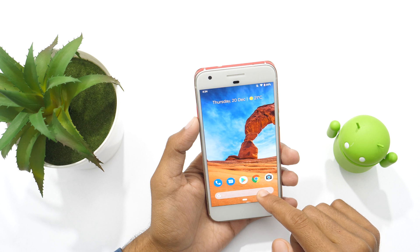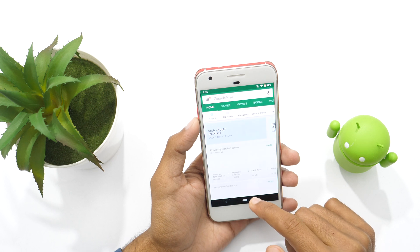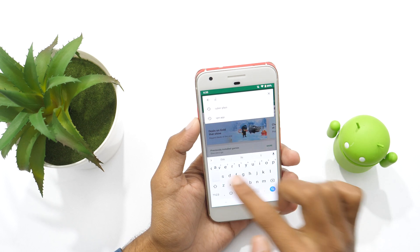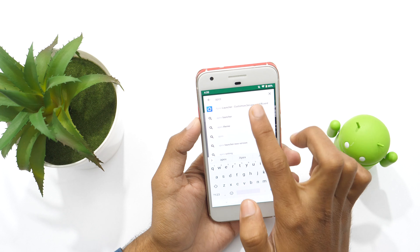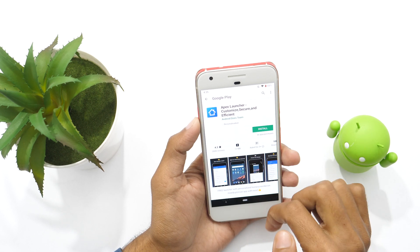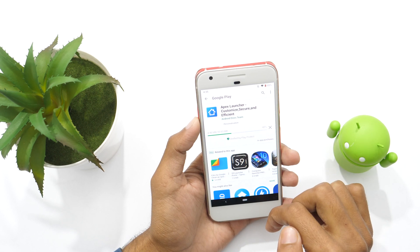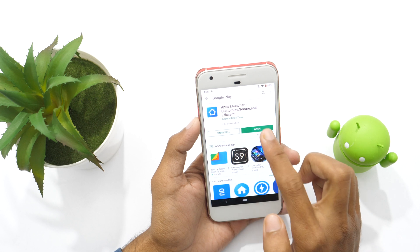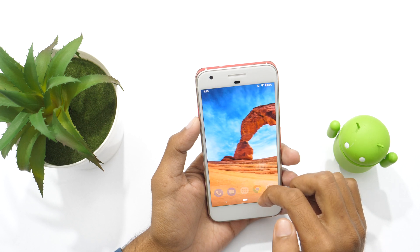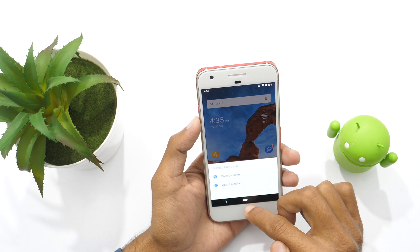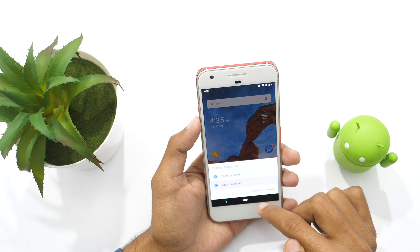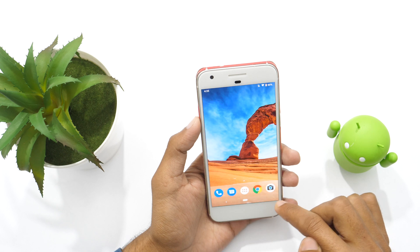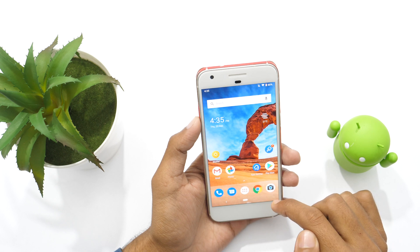First of all, go to the Play Store and search for Apex Launcher. Download and install the app on your Android phone. Once installed, open the launcher app and tap on the home button to select Apex Launcher as the default launcher app. Now you are ready to hide apps on Android.